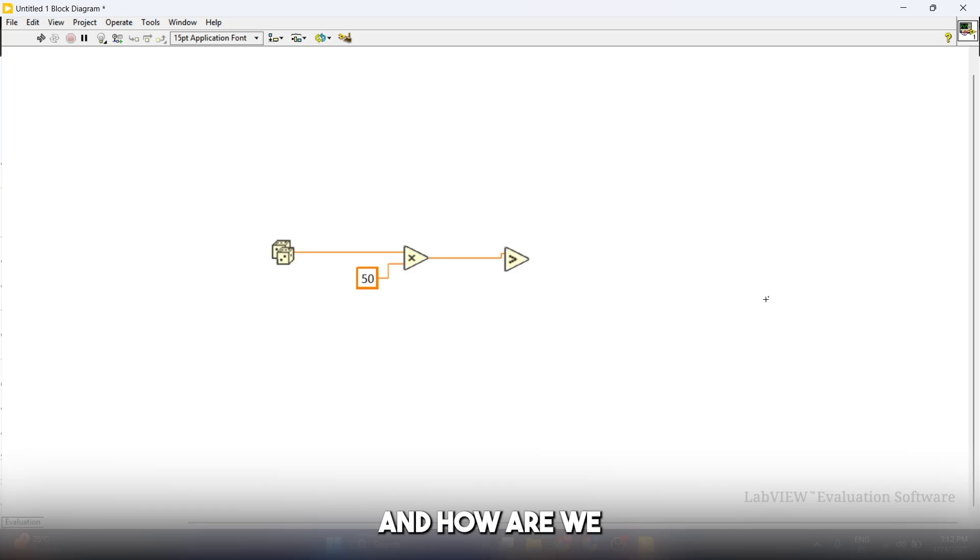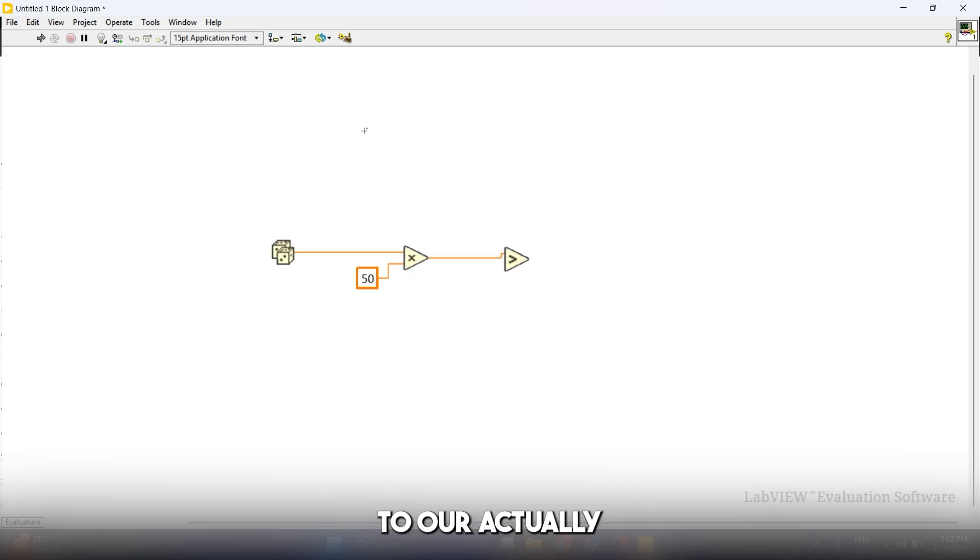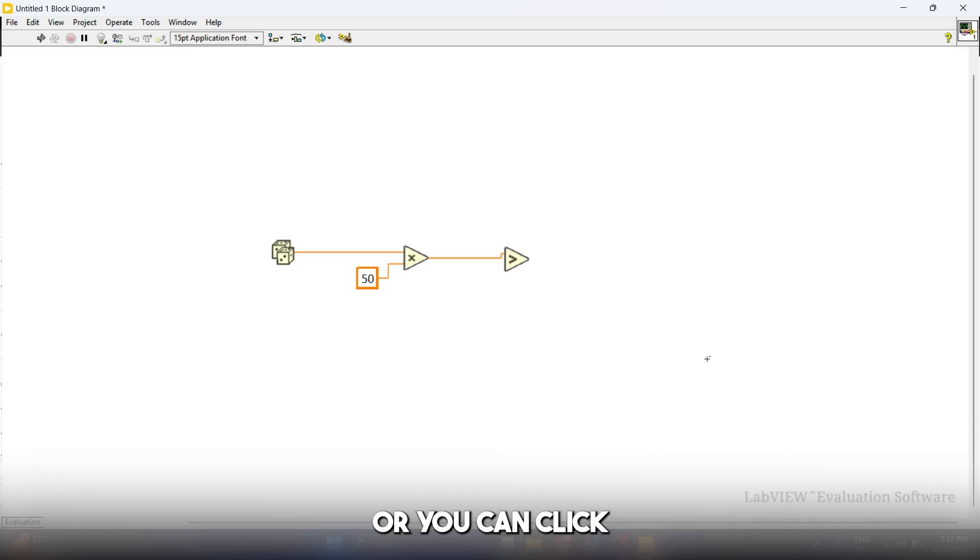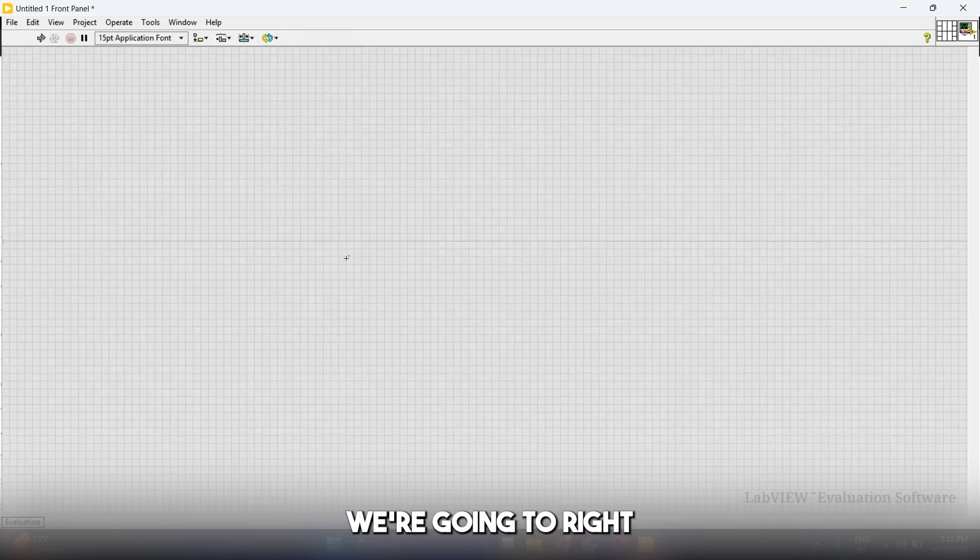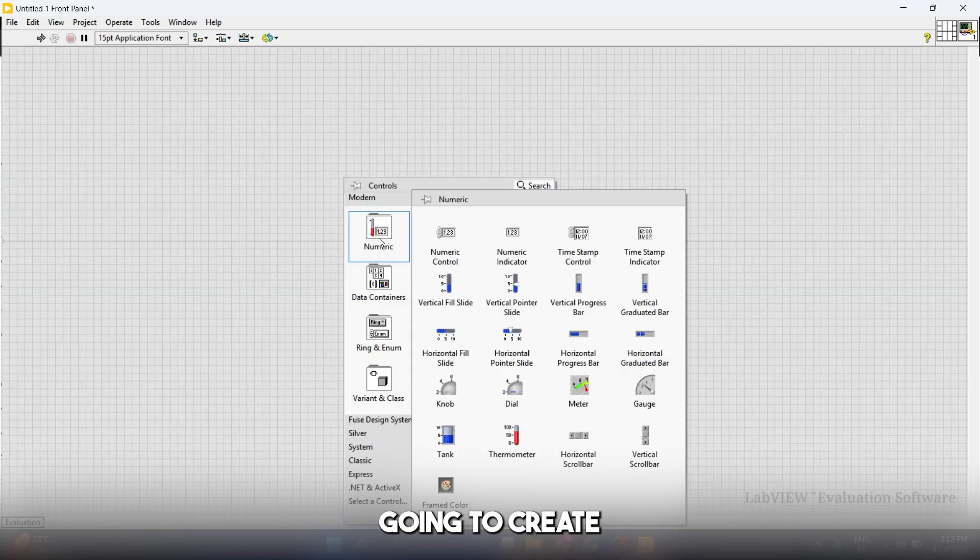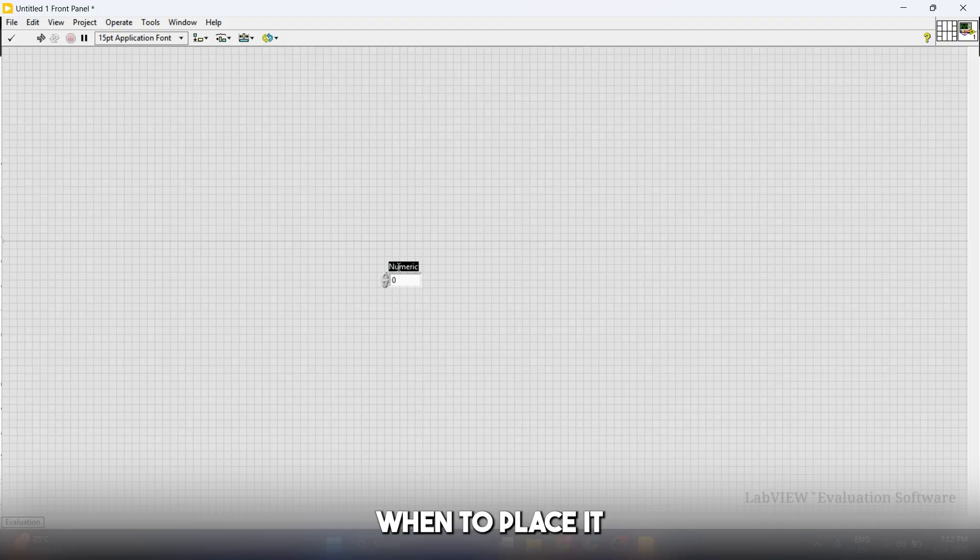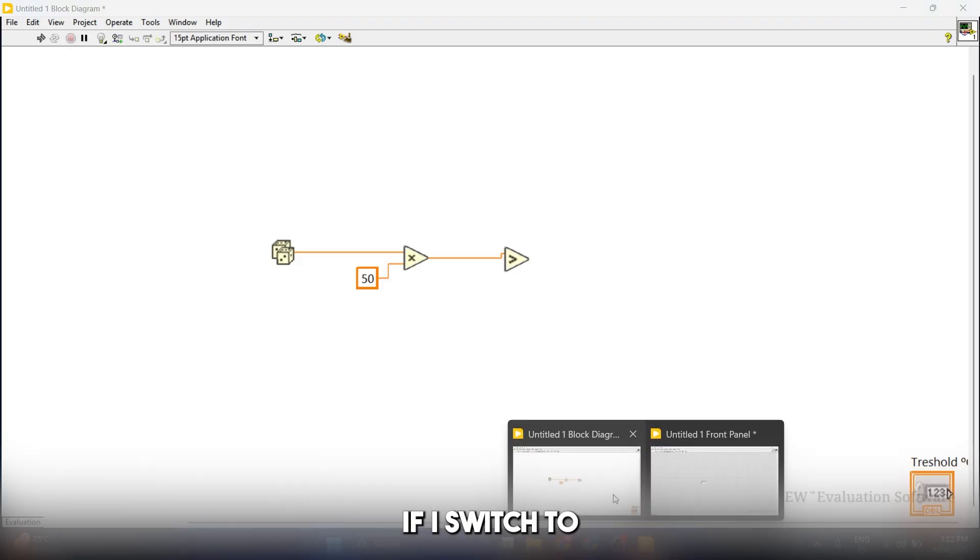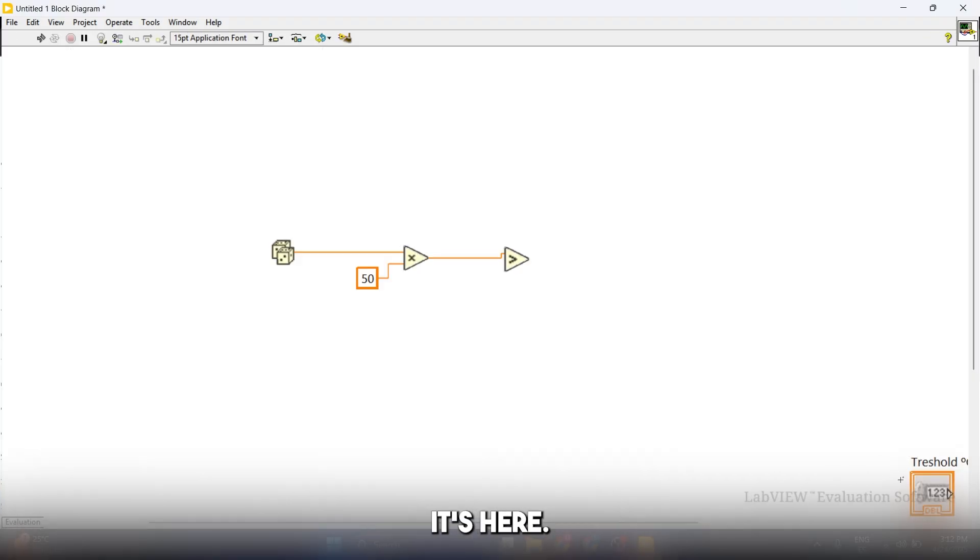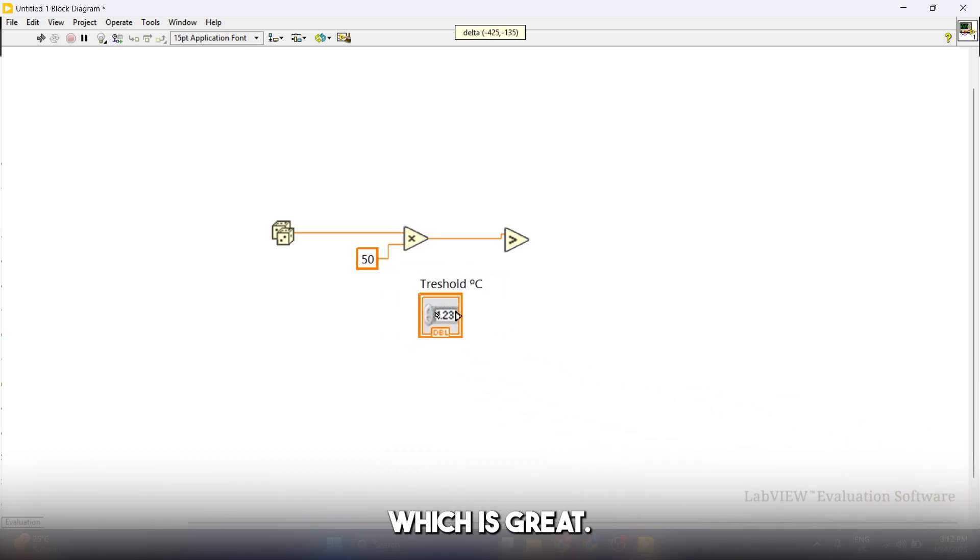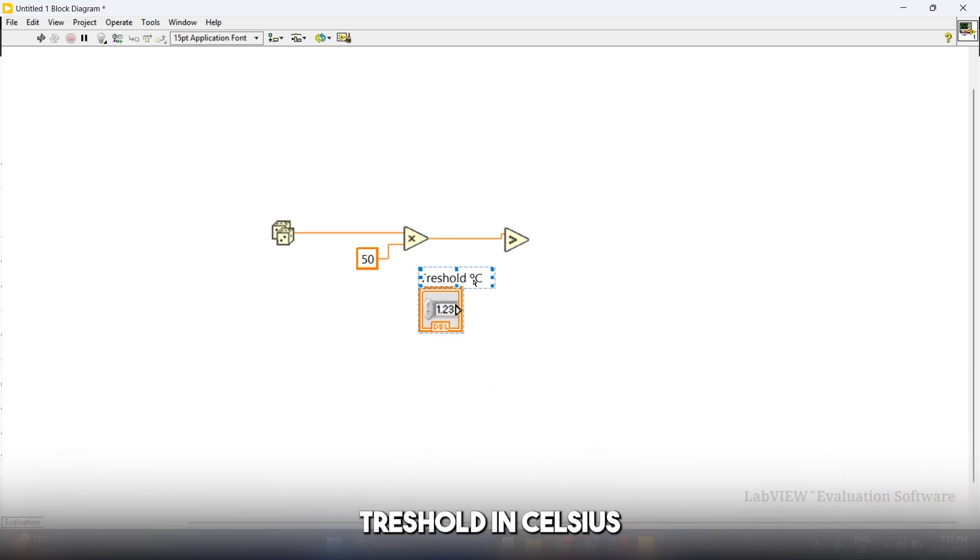How we're going to create this threshold is by going to our front panel. You can just switch windows or click Ctrl+E. We're going to right-click here and create a numeric control. We're going to place it here and I'm just going to call this threshold. Look what's happened. If I switch to the other window, it's here. We have this threshold now, which is great. We have this threshold in Celsius that I can connect to the second input of this function.